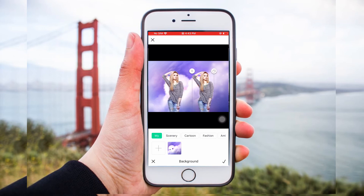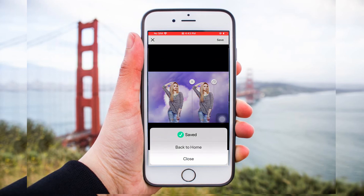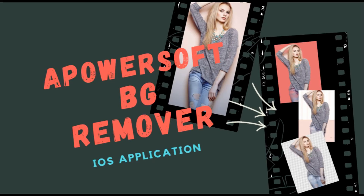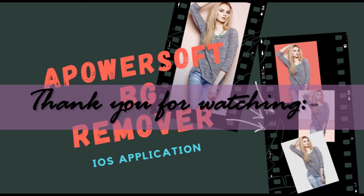Once finished, you can download your edited work by hitting Save. And that is how you remove background from photo using a PowerSell Background Remover on your iOS device. Thank you for watching!